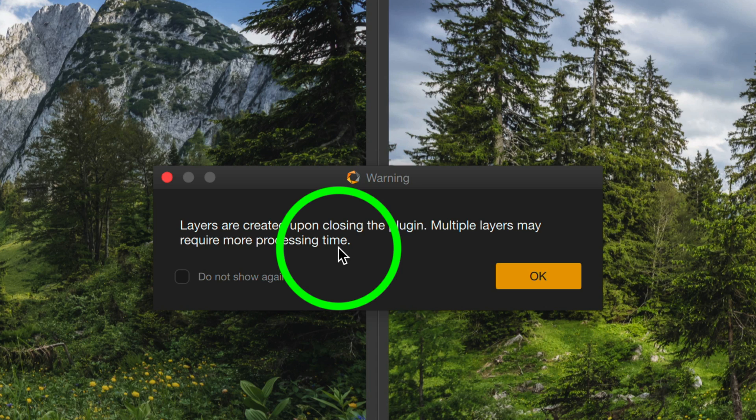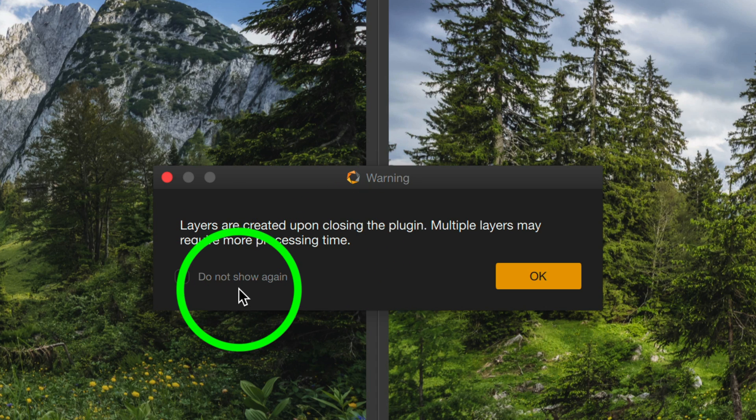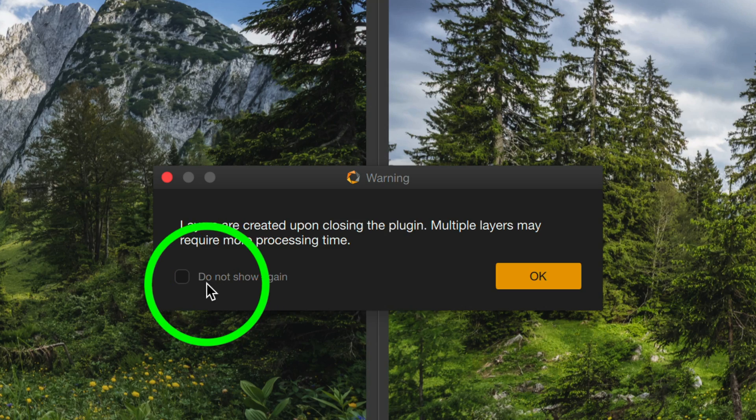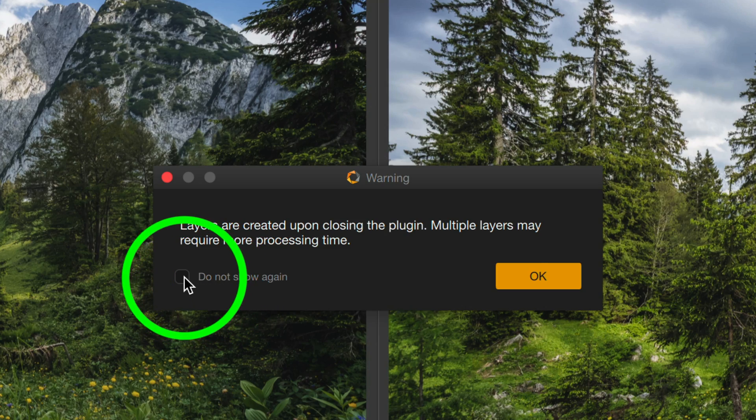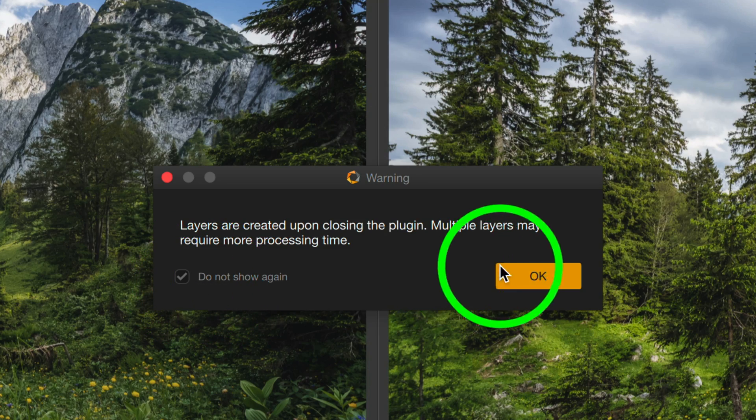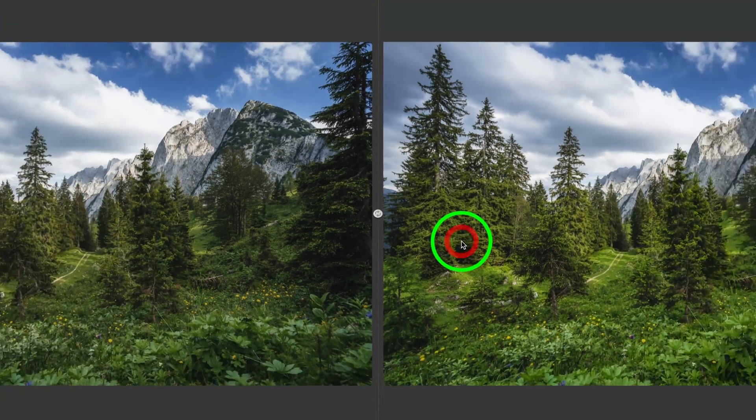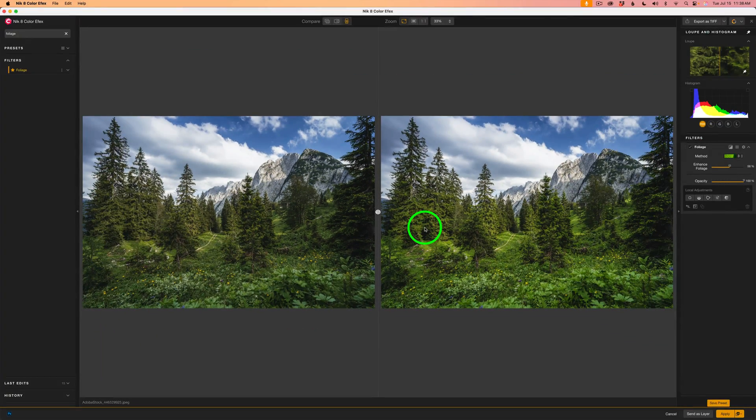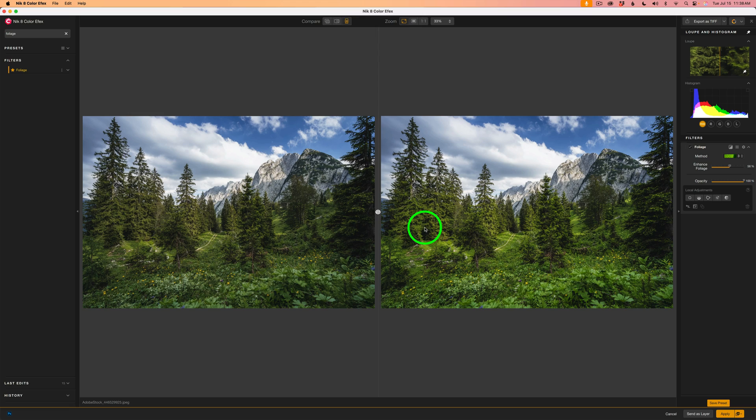When you send it back to Photoshop, it might take a little longer to process. If you don't want to see this again, just click Do Not Show Again. And then just click OK. And when you close Color Effects, the image at this state will be applied to Photoshop as a layer, along with any other layers you would happen to send back to Photoshop.